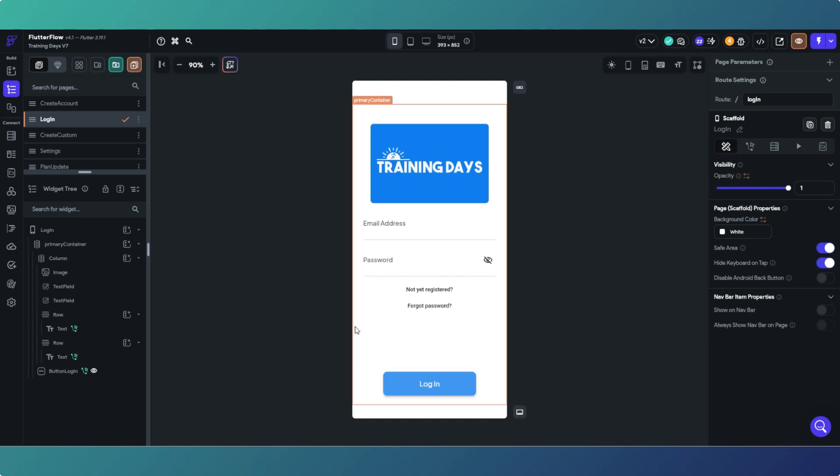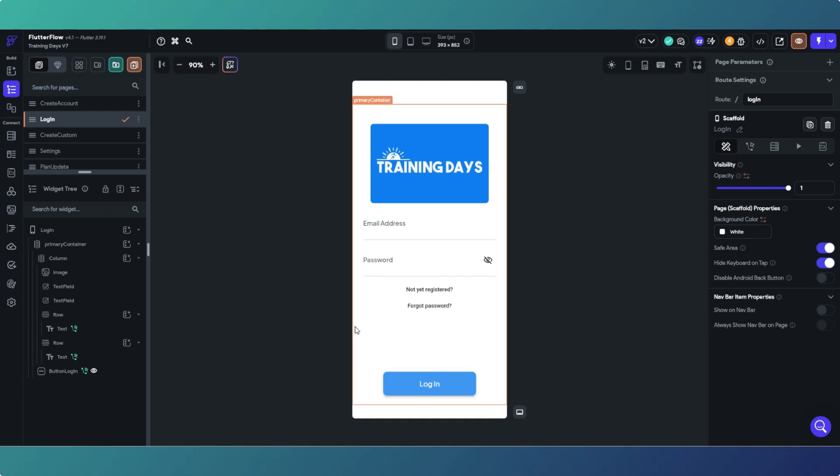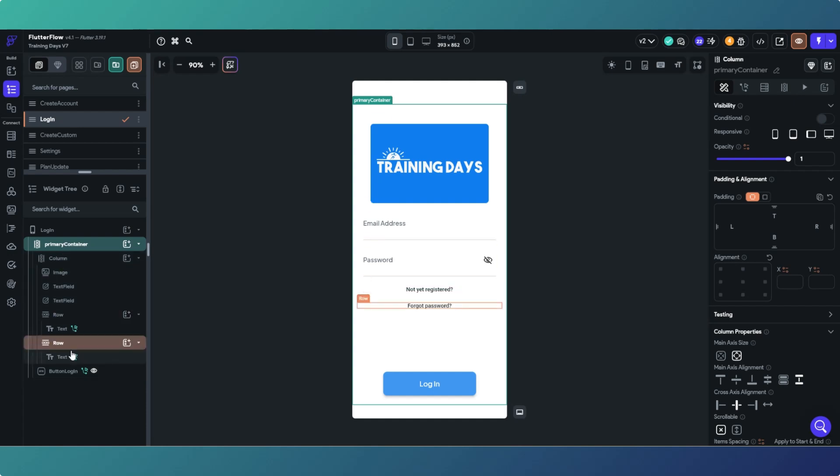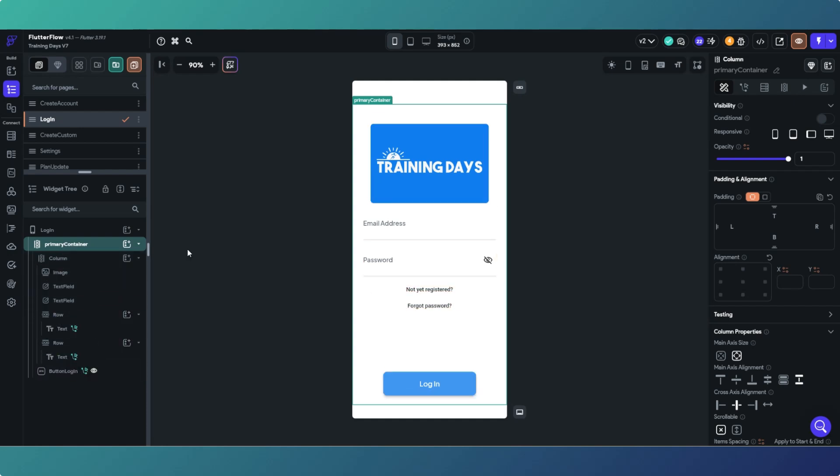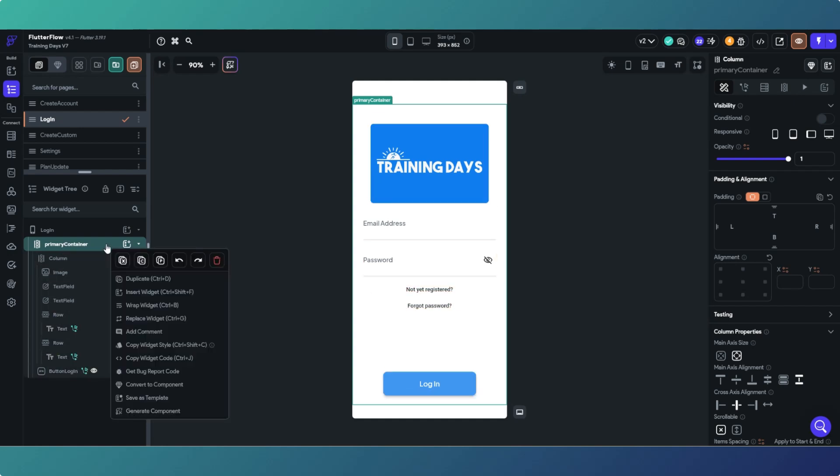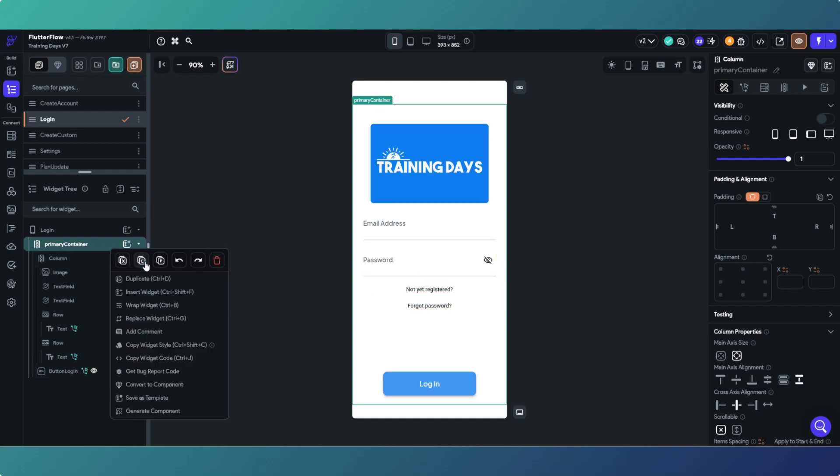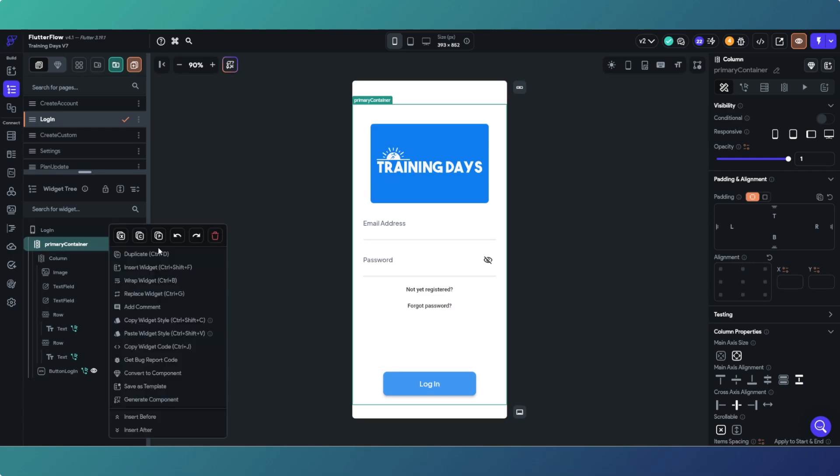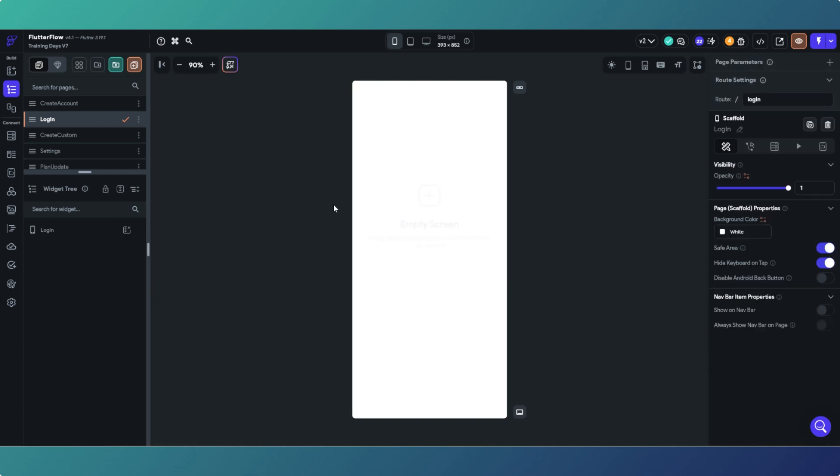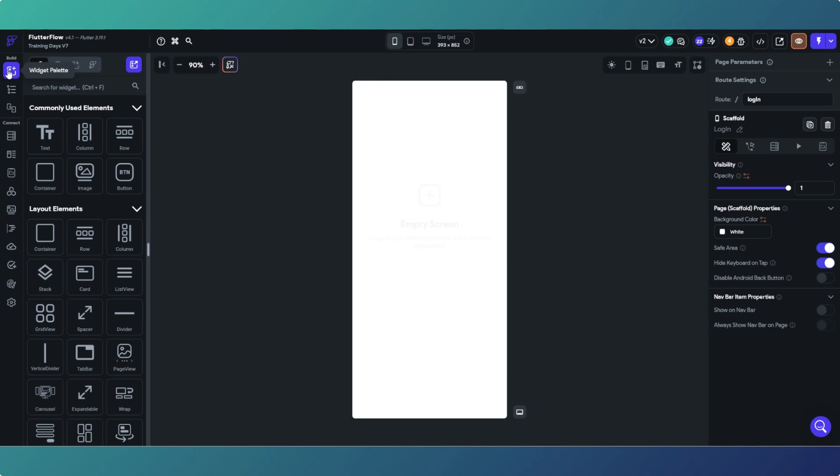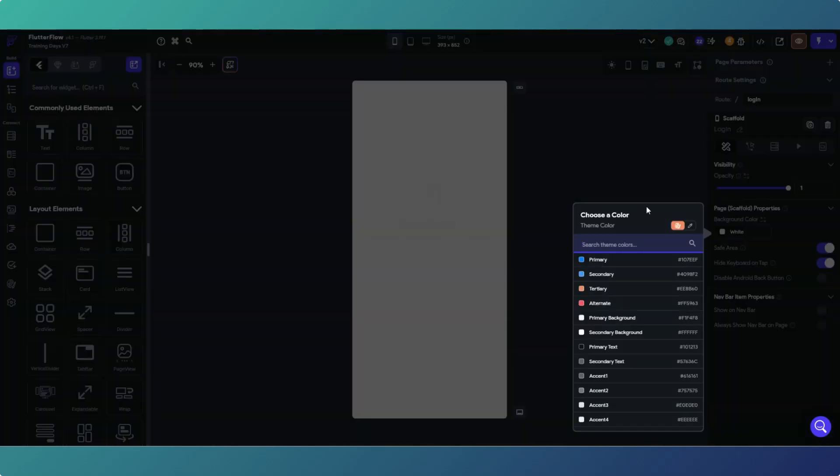I'm going to the primary container which is one that contains all of the widgets. I'm just going to copy that and then I'm going to delete it so we've got a blank page. Then what we need to do is add a container.